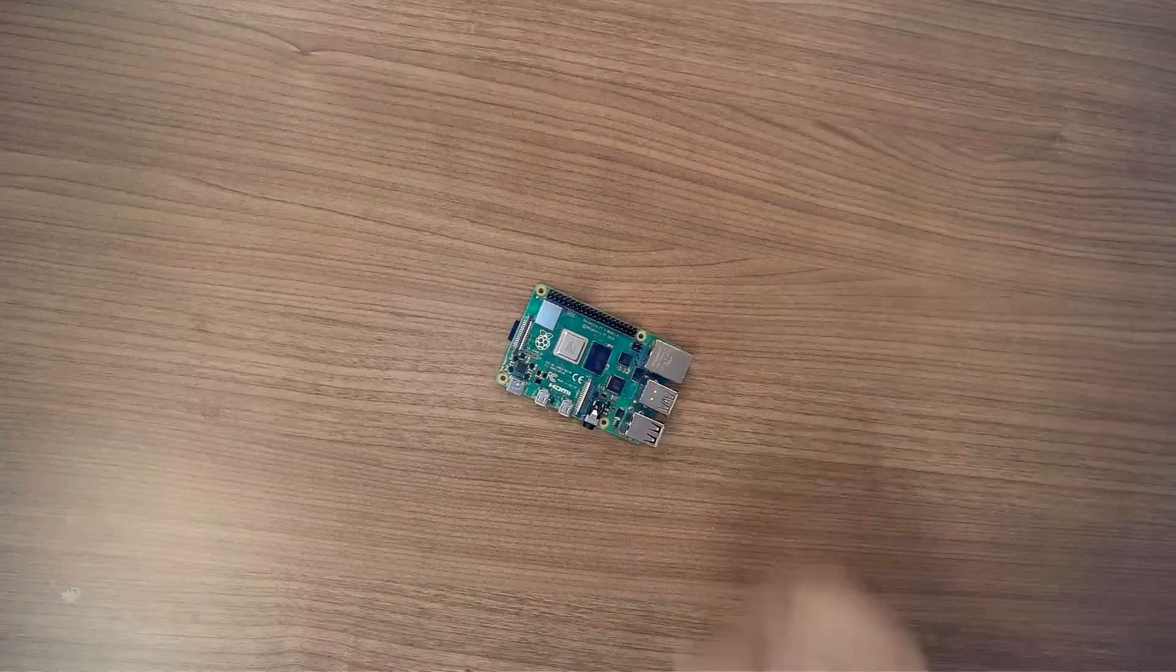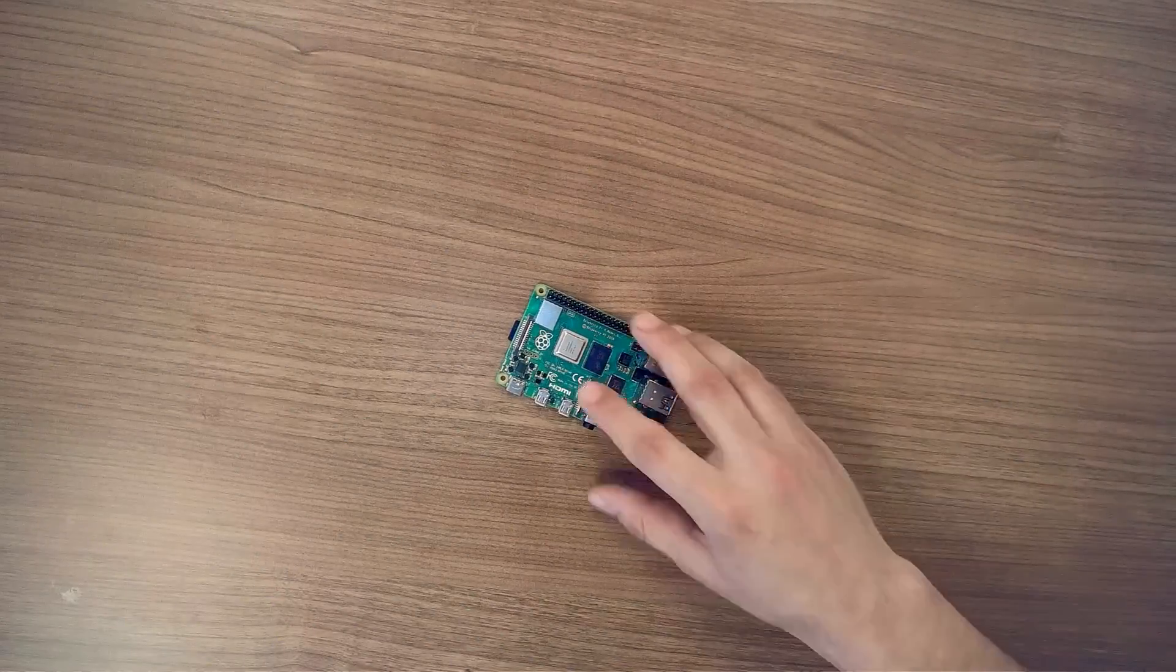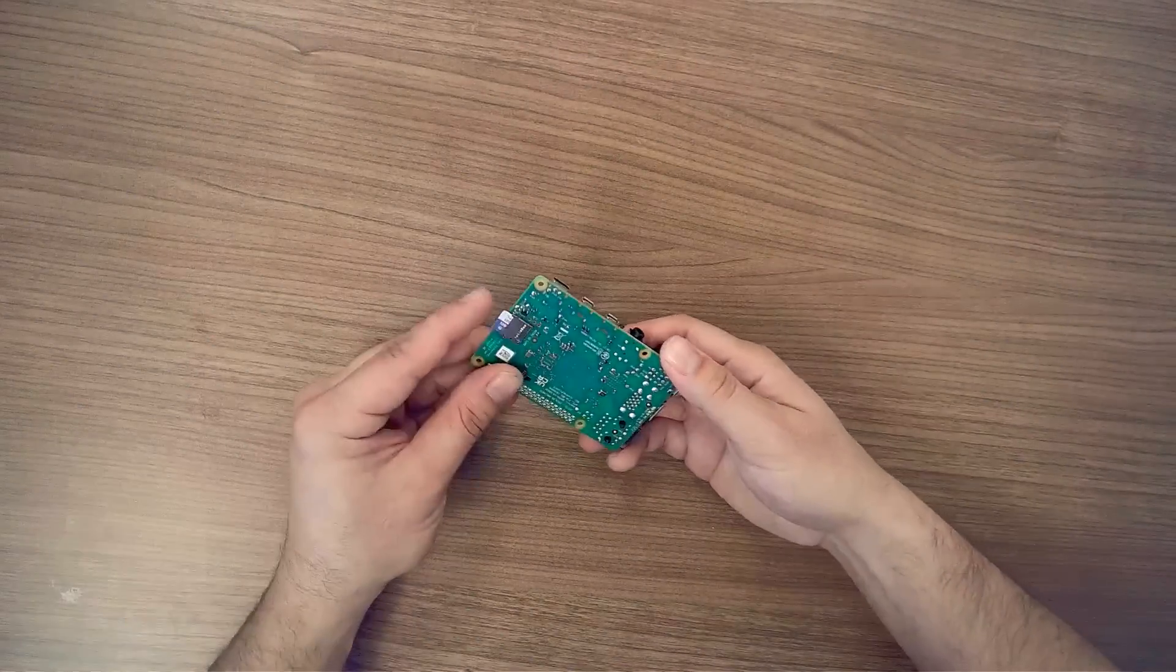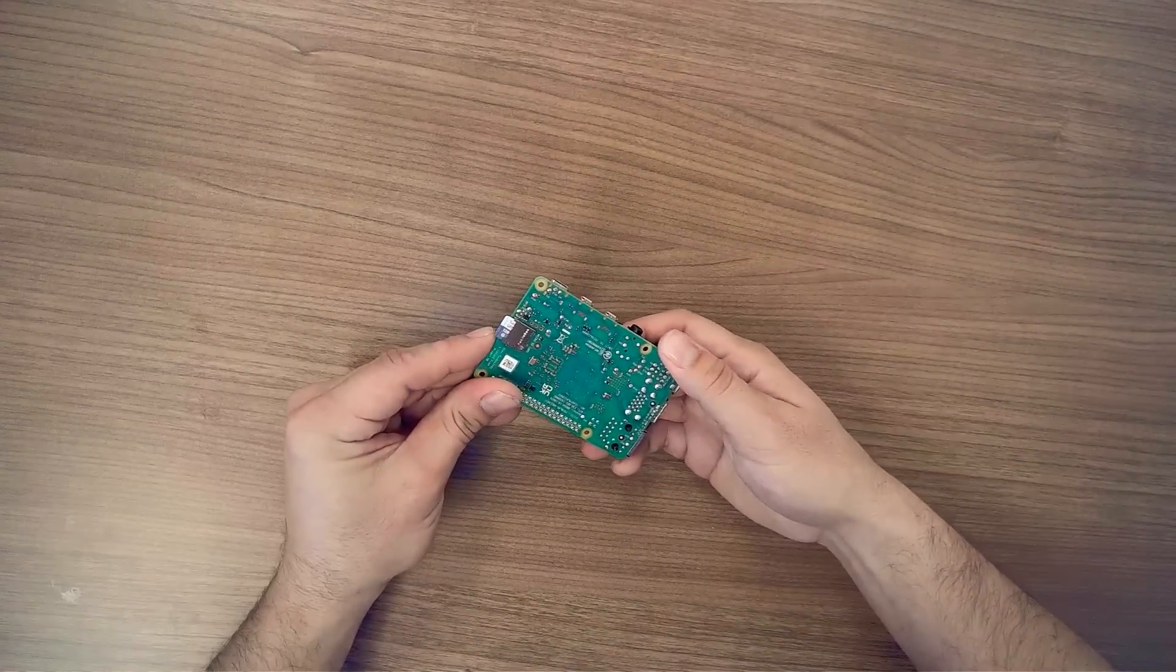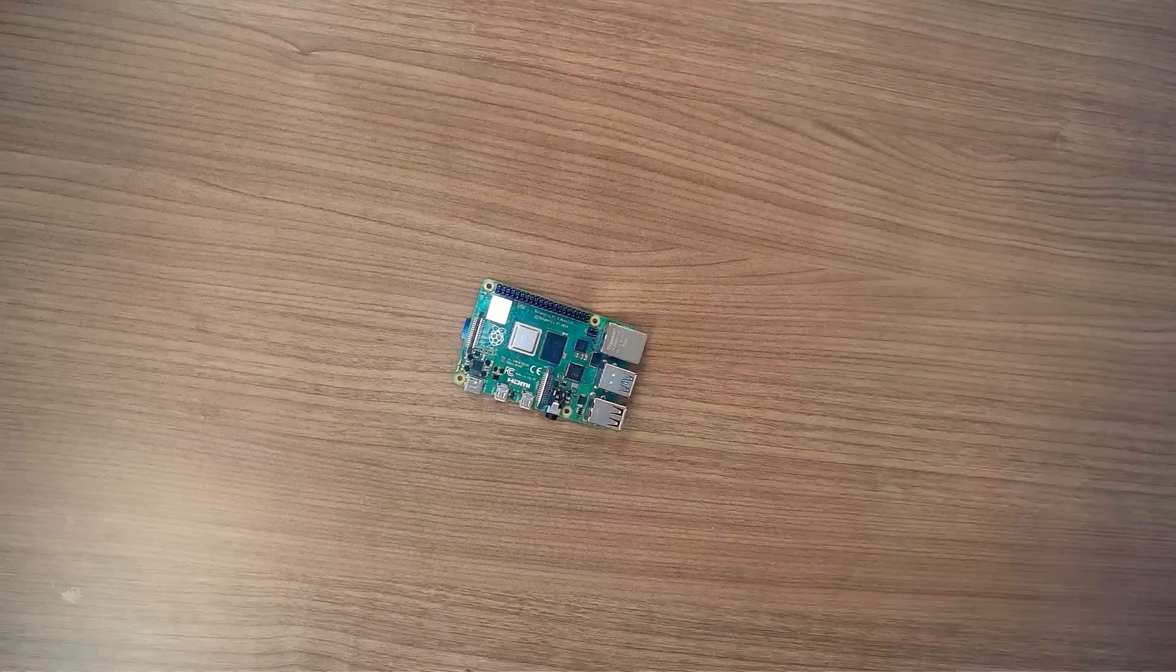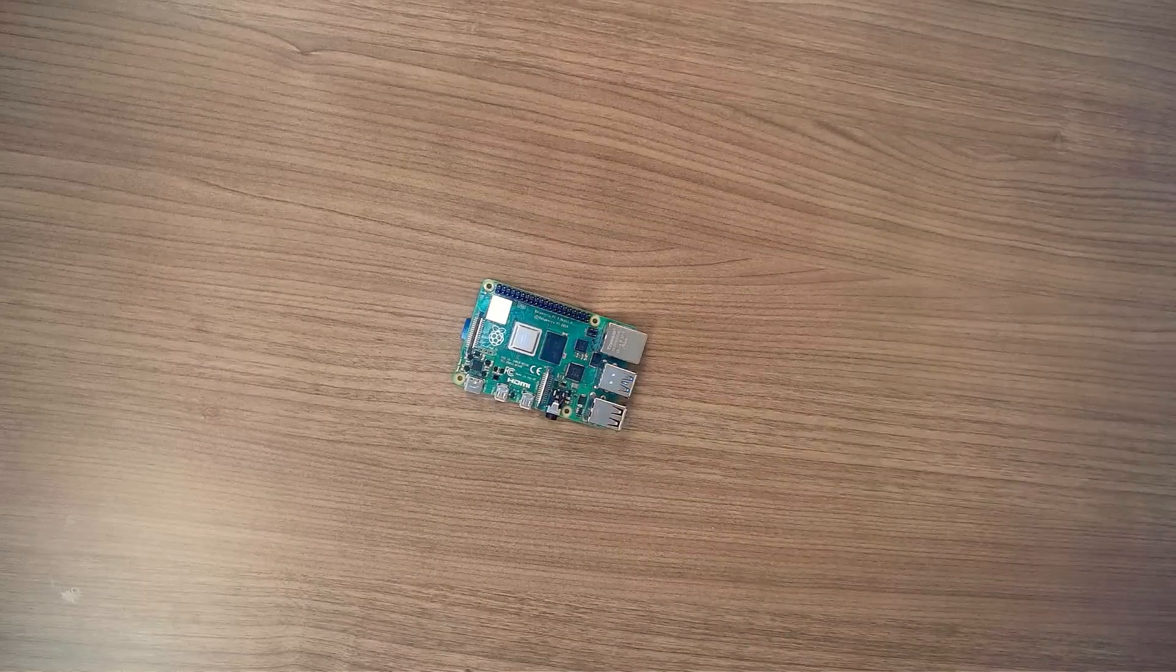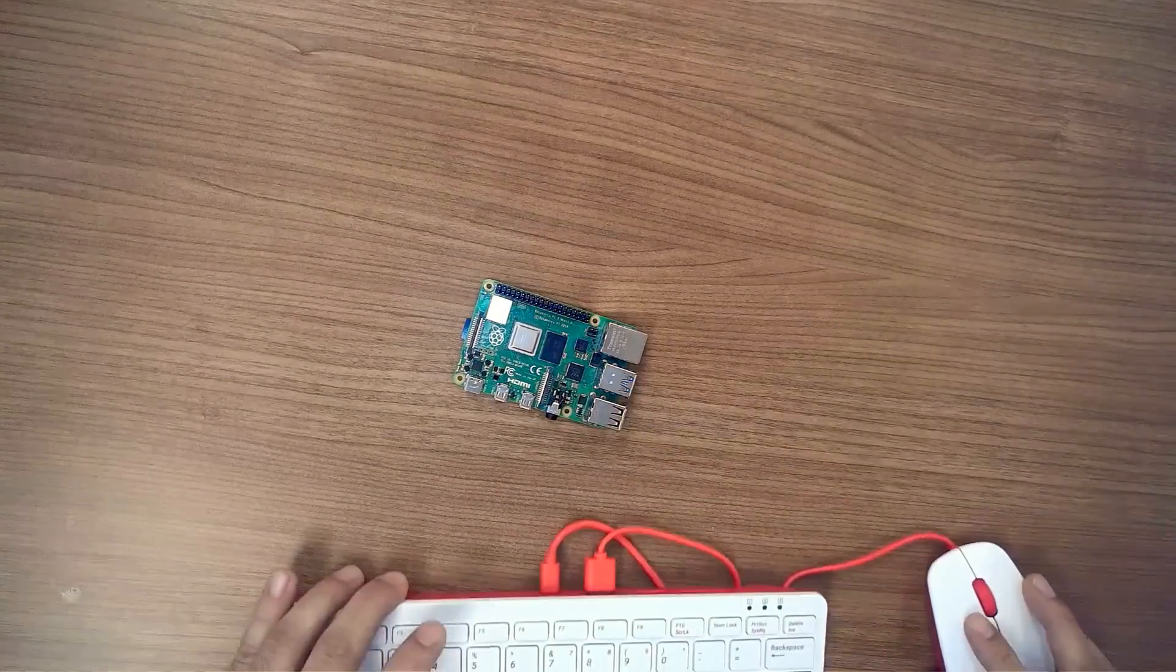So here we have the Raspberry Pi 4B. I've got the SD card with the OS installed and plugged in. I'll plug in a keyboard and mouse to the USB 2 ports.